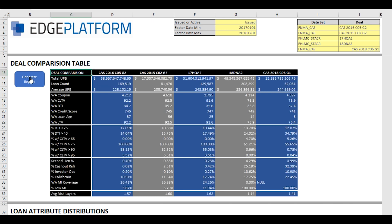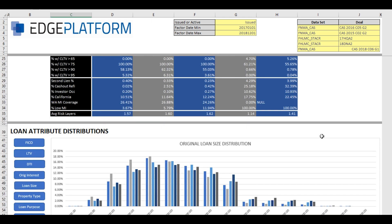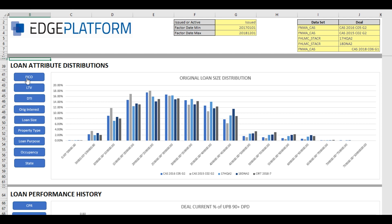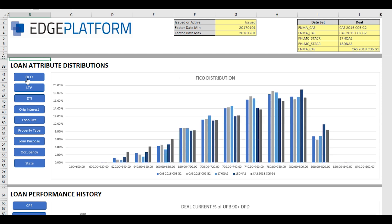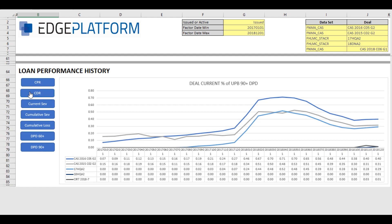In addition to these profile characteristics, we also have deal performance history. Side-by-side, Fannie versus Freddie, using our tool you can quickly see how deals are trending for surveillance analysis or other historical analysis needs.